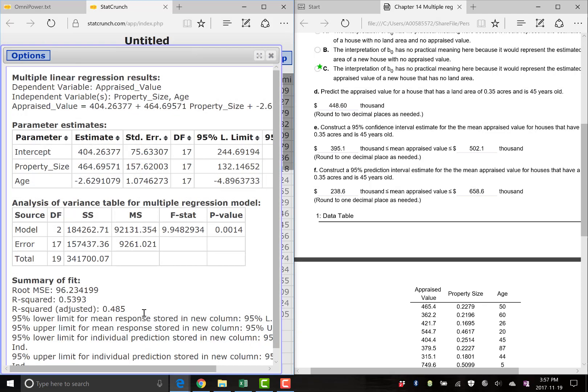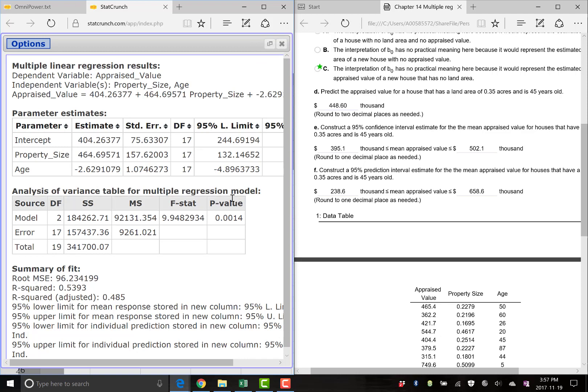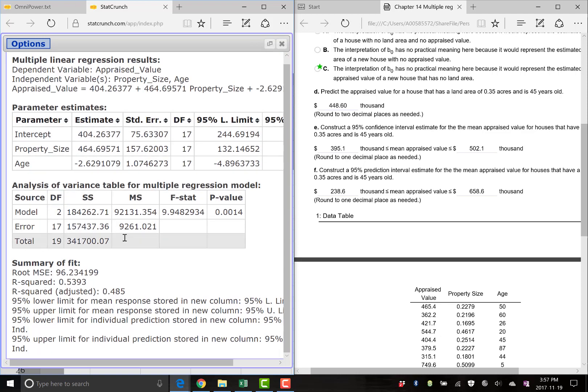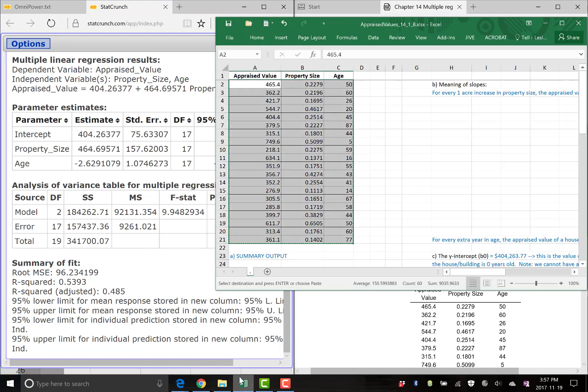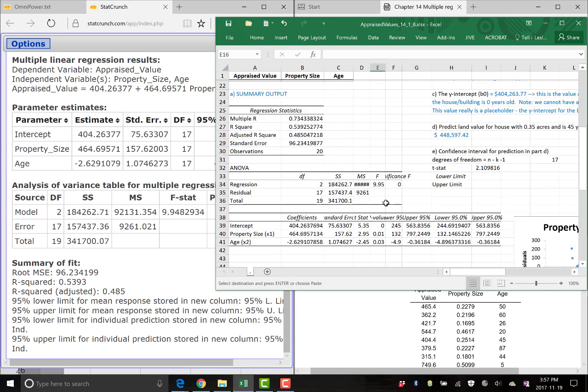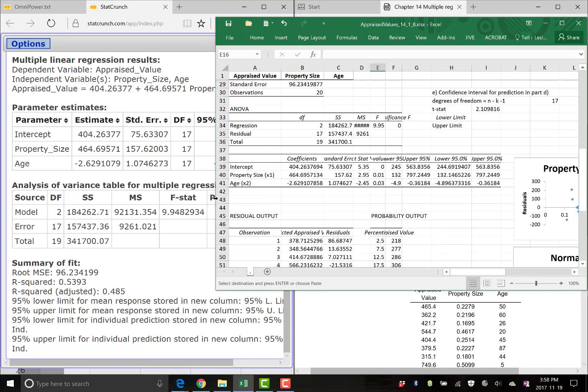It gives you a whole bunch of output here. This is awesome. So this is what you also got from Excel, if you remember. Same output. Here's our summary output. You'll notice the same numbers. 404, 464, negative 262, or 2.62. Same standard errors, same everything.